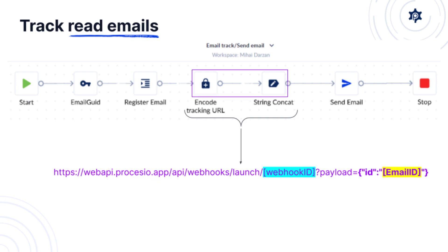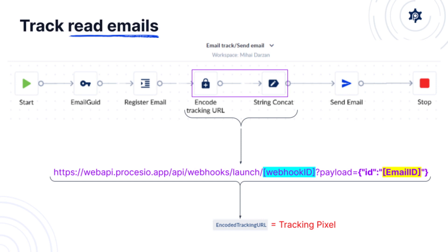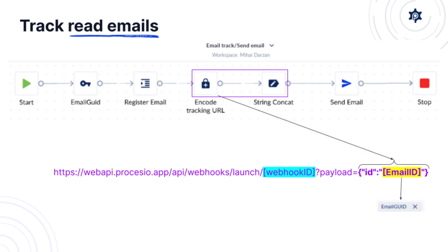In the next two actions we're forming the url of the tracking pixel. And then we're going to store this in a variable which is the actual tracking pixel. In the first of those two actions we're going to encode the payload for the webhook. This includes the unique email identifier.